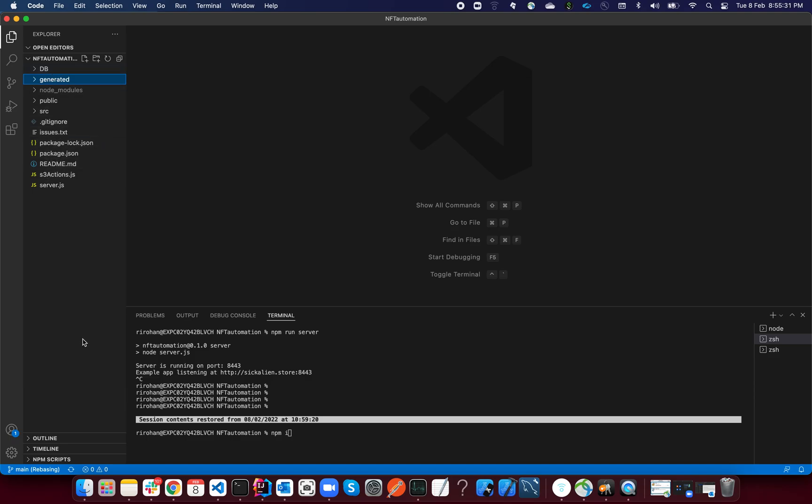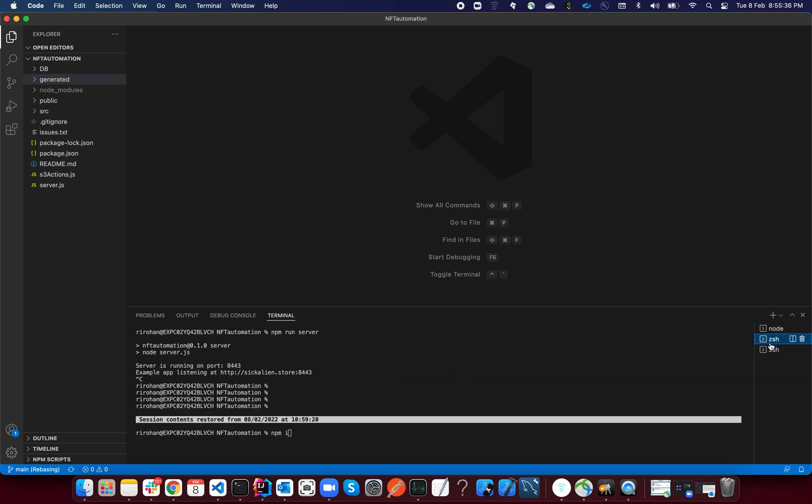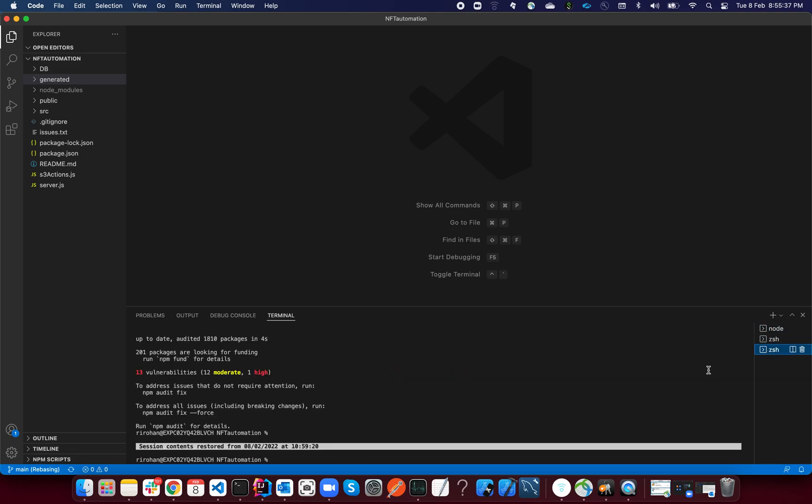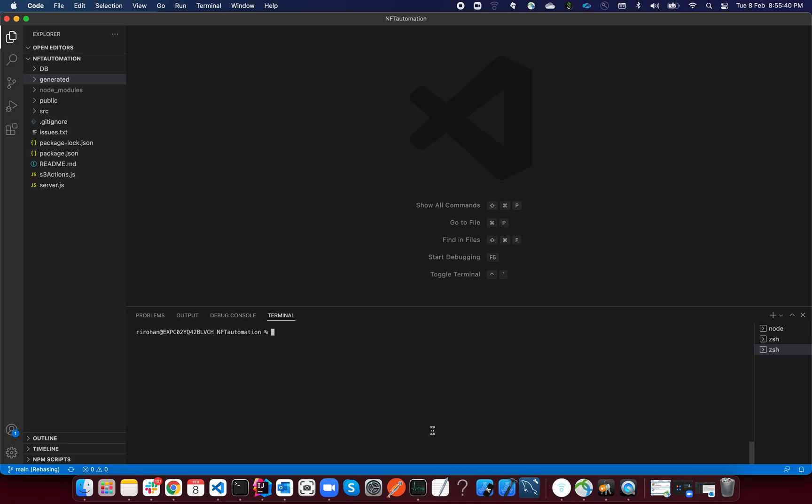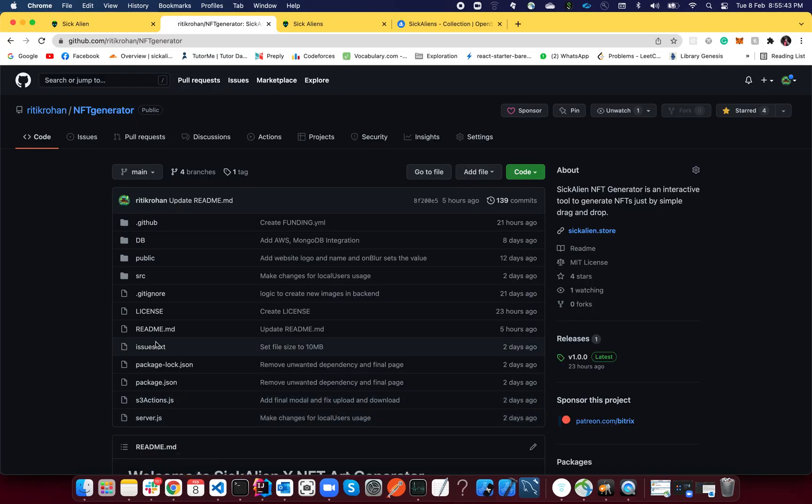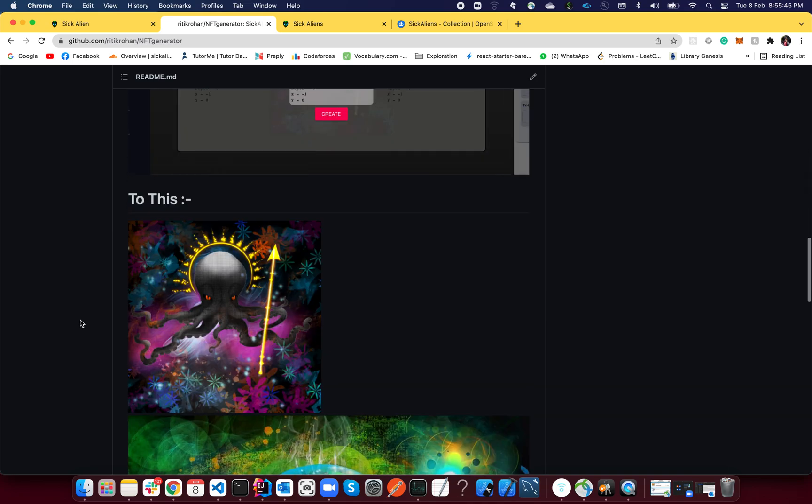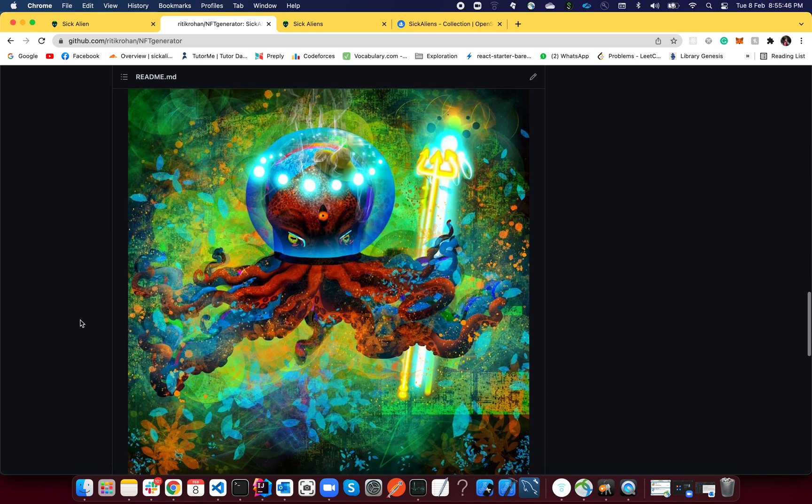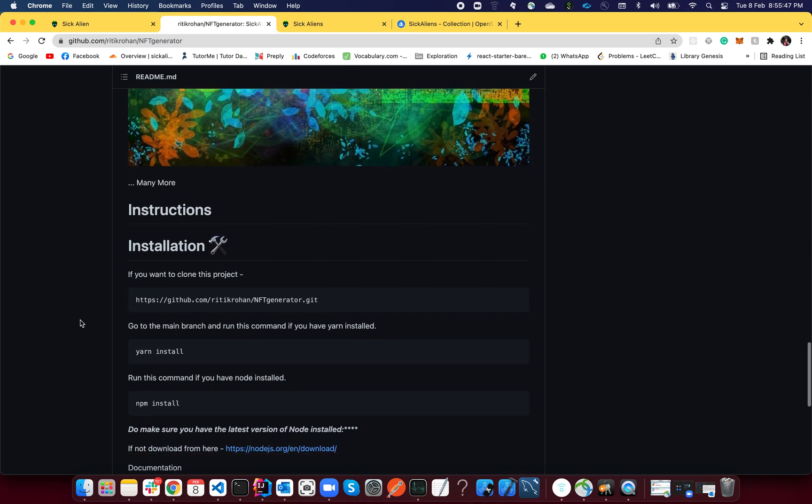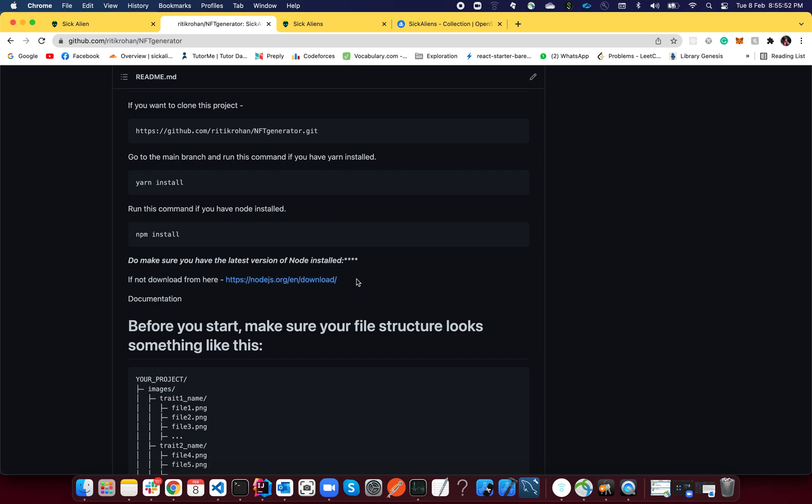There you go. You have all the necessary files listed and it should look something like this. It's already up and running, but for instruction purposes I'll explain it from the start. One important thing is you need Node for this. Node is a library, so if you don't have it, just click here, whatever is the version, just install it.